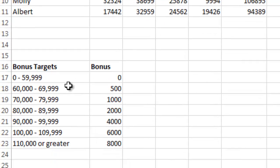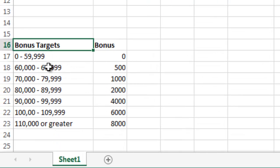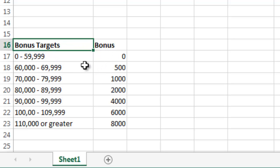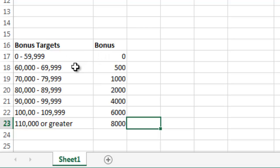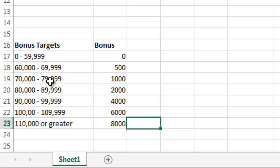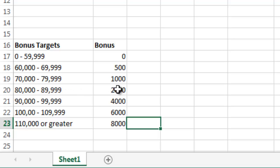If you look at this section of the sheet with the bonus targets and bonus column, I've created a little table. Between $0 and $59,999 in sales, you get no bonus. However, once you hit $60,000 in sales, you get a bonus starting at $500. And then every $10,000 in sales, your bonus level changes. For example, once you hit over $80,000 to $89,999, you get $2,000 and so on.